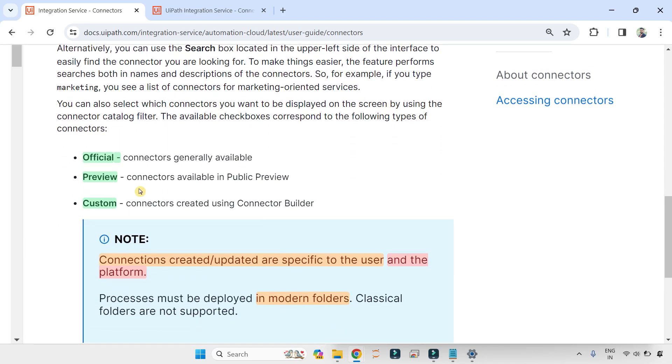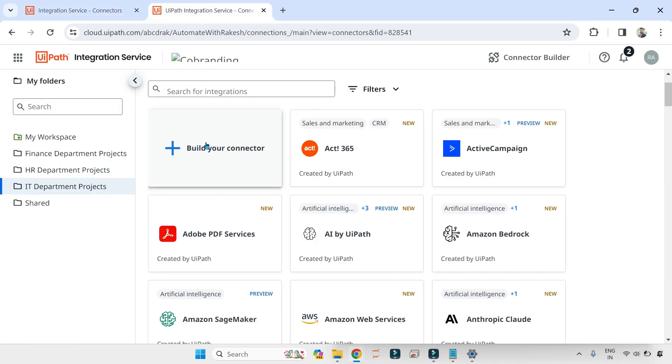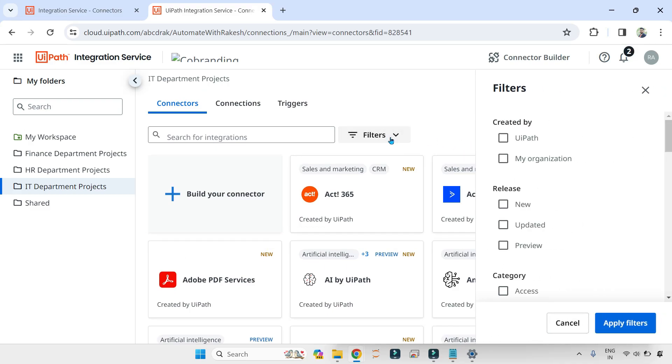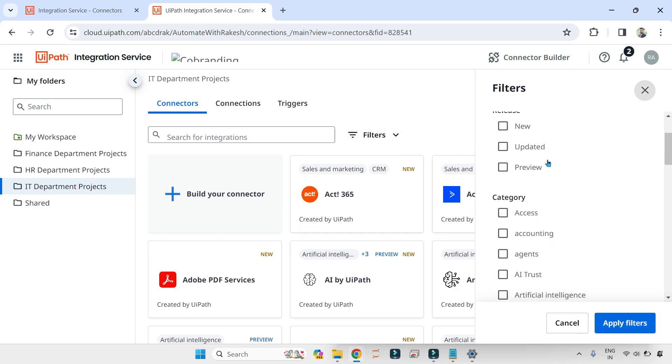And custom is what? Connectors created using Connector Builder. So if you have built your own connector, then that will have a tag called custom. Here you have certain filters using which you can select what you need.